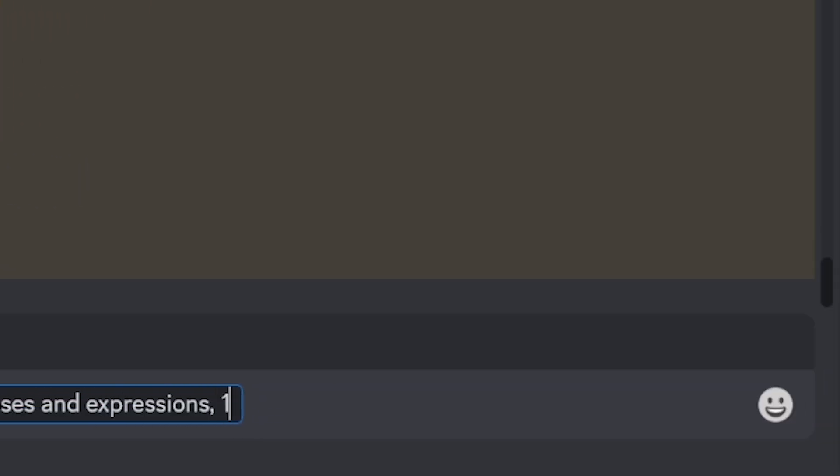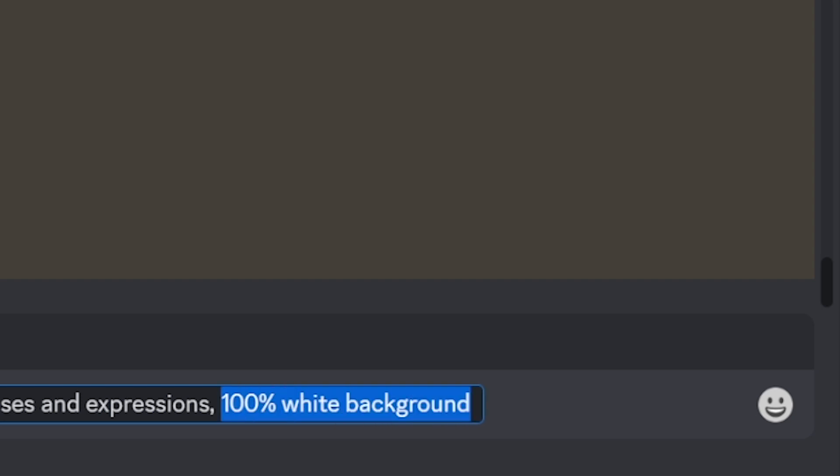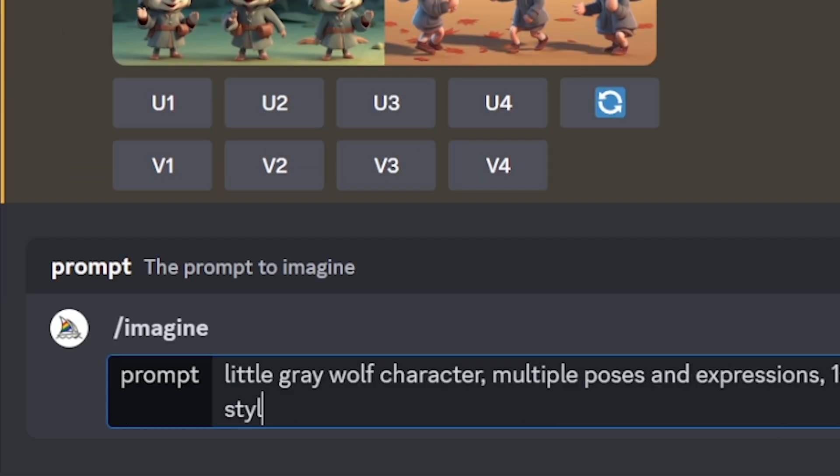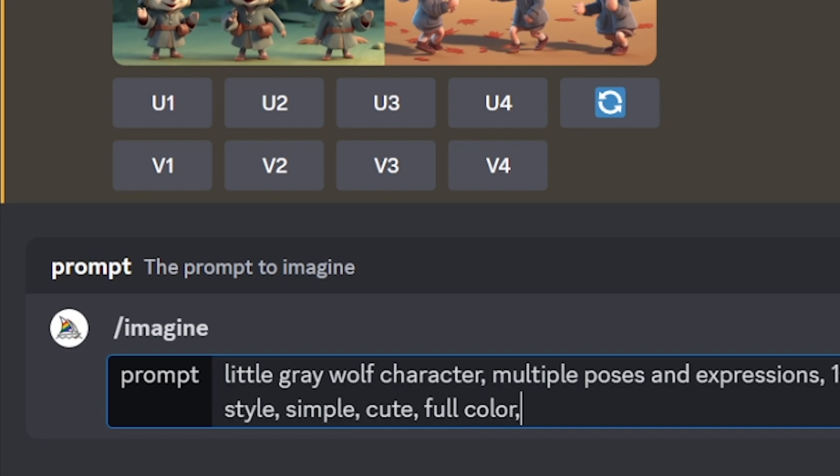Then also it's important to say 100% white background, children's book illustration style, then just some generic style descriptions like simple, cute, full color.